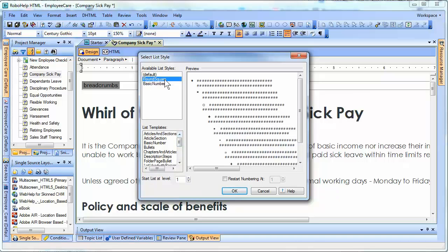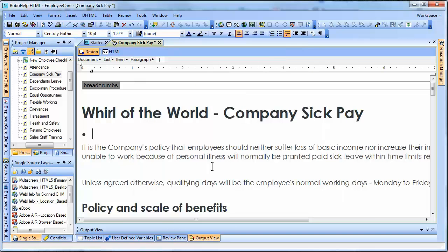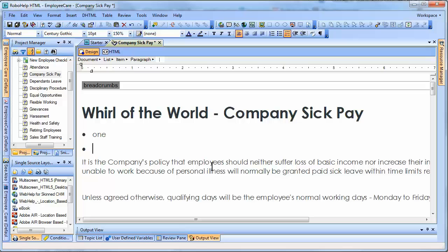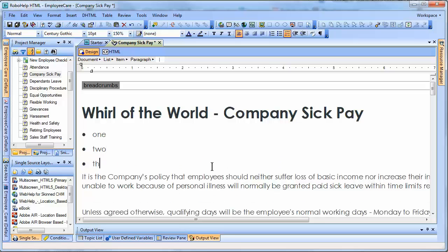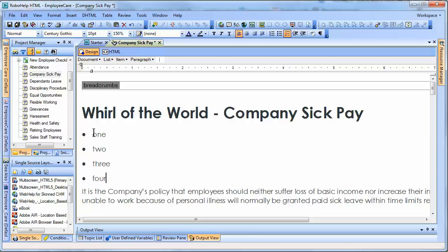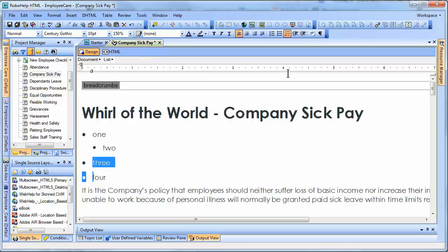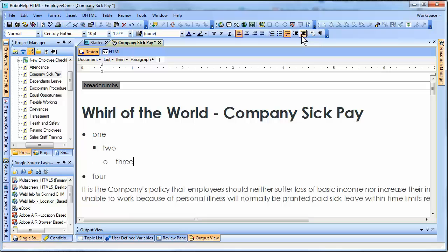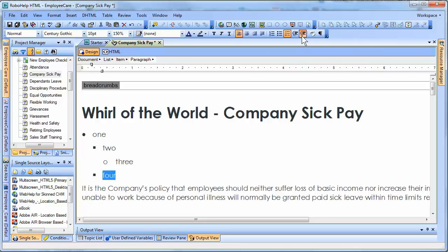I'm first going to start out with the bulleted list and see what that looks like. You have various options for how you want to restart the numbering, and I'm just going to type in some simple text: one, two, three, four. Now what I'm going to do is progressively indent these so we can see how they change. I'll take this one and indent it to second level, third level, and finally indent this one to the third and fourth level. And that's what that list looks like in that style.